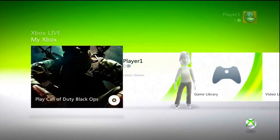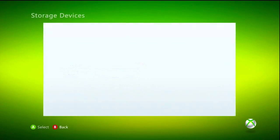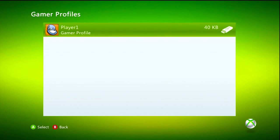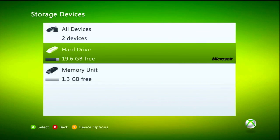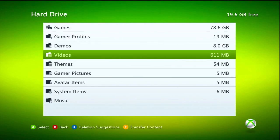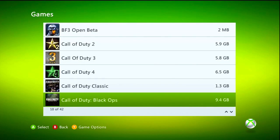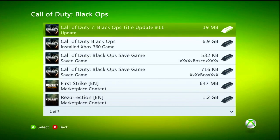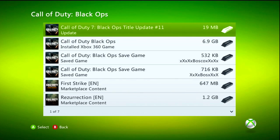Now that I have that profile saved onto the memory unit — which is the USB — under gamer profiles there's my profile. I'm going to go over to the hard drive where I have my Black Ops stuff saved, go to Games, Black Ops, and delete the title update. You can see it says title update number 11, which is the latest. By the time you're watching this it could be 12 depending on whether Treyarch releases another patch, but as of now it's 11.